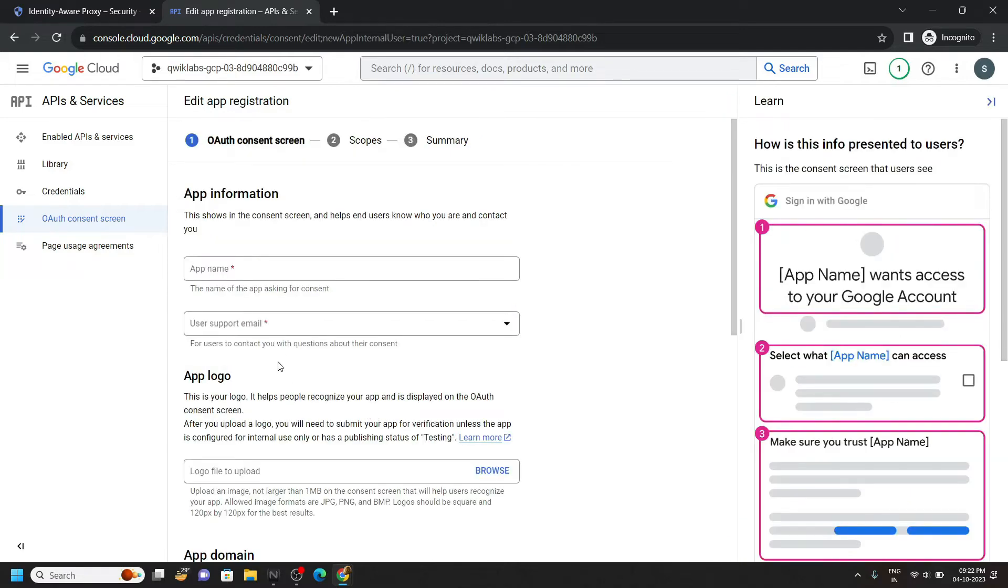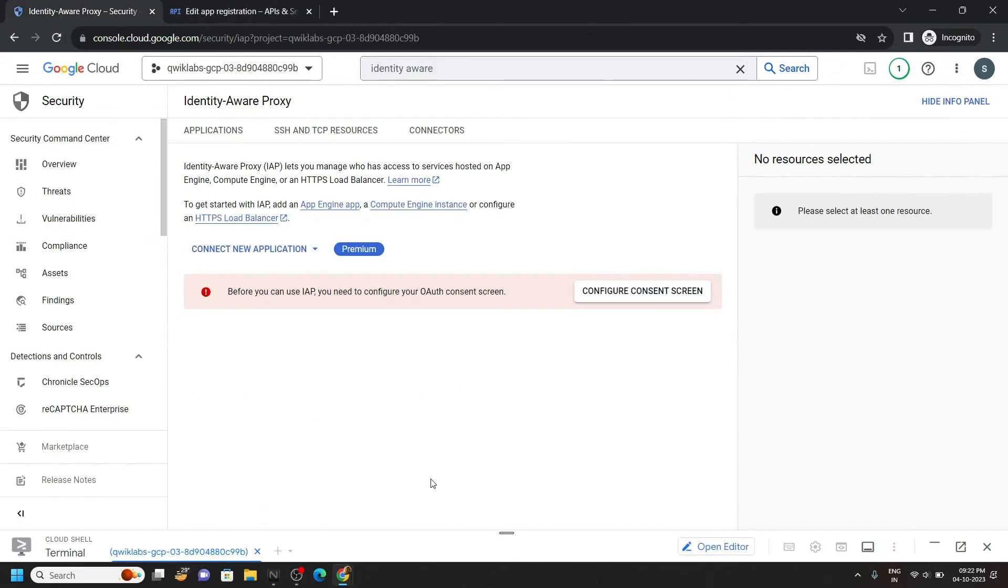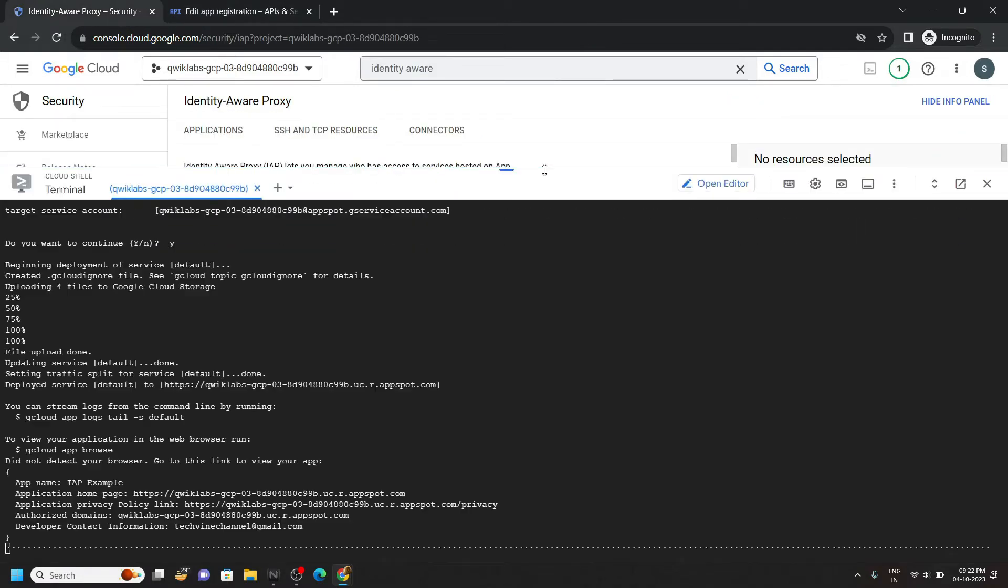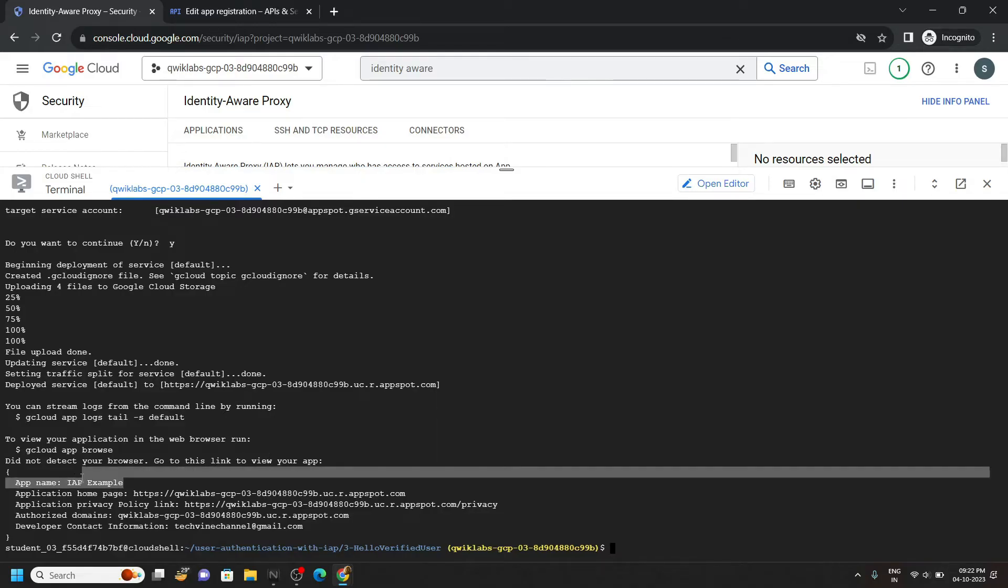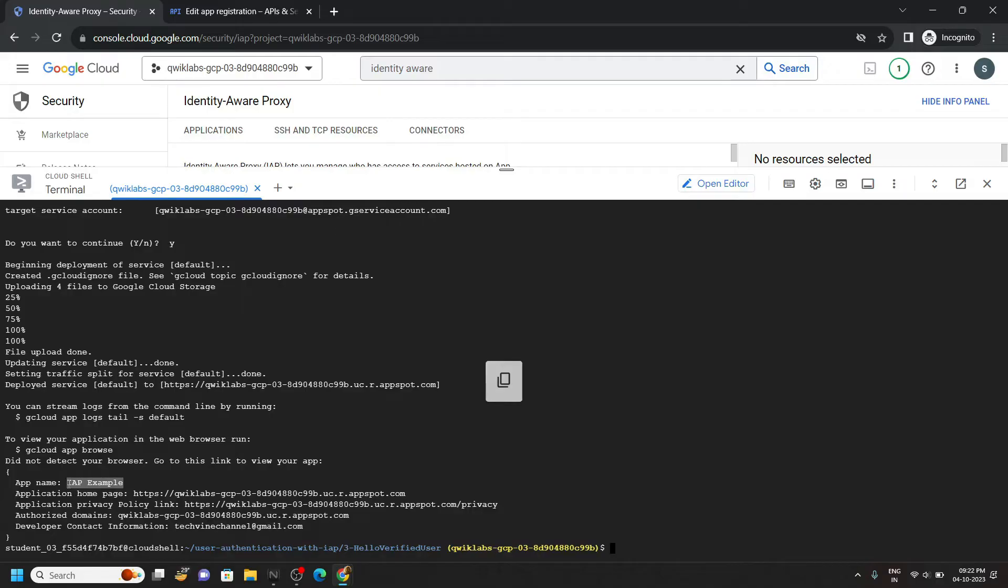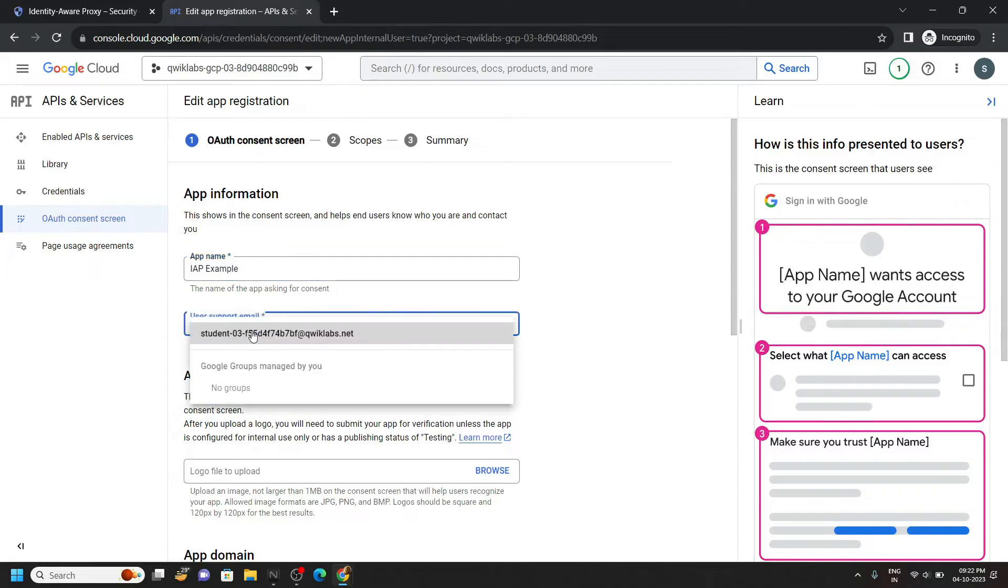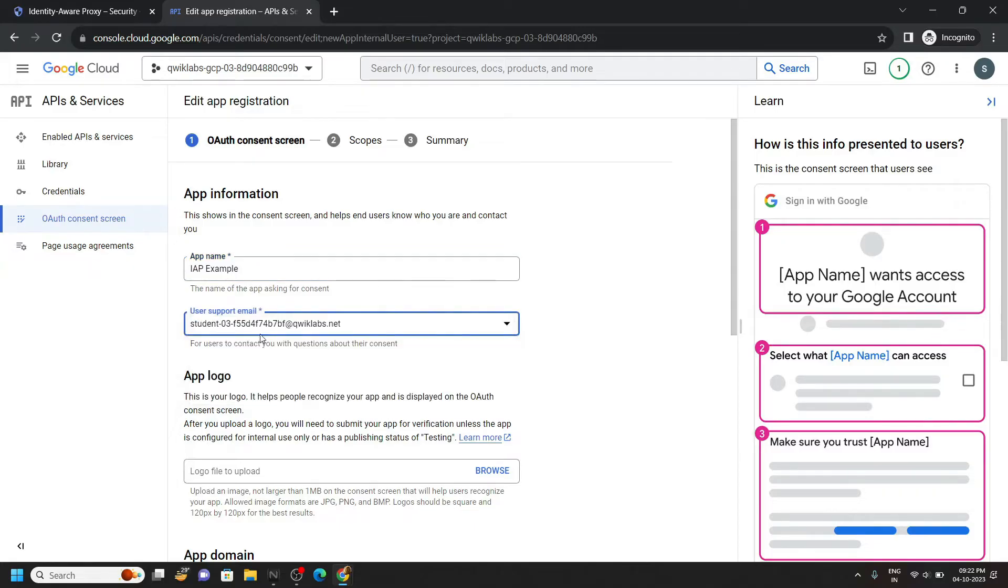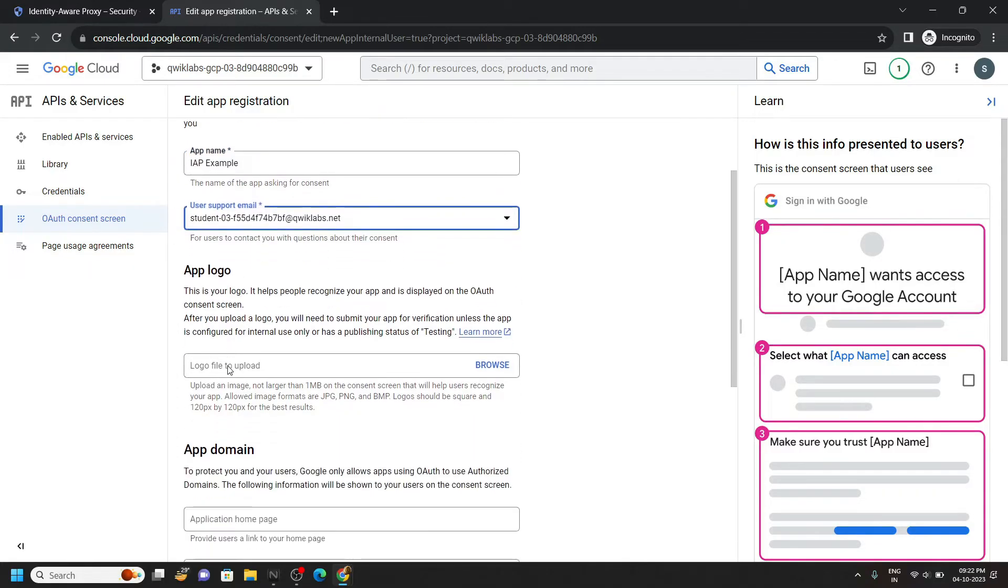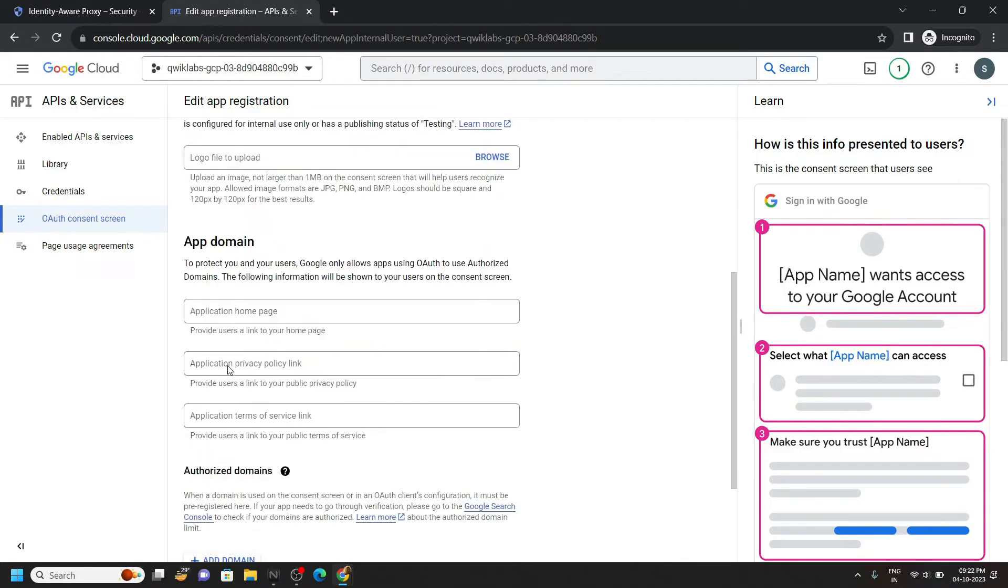Again go back to the cloud shell. You will get this app name, IAP example. Carefully copy it and paste it. For the user support email, choose the student. Scroll down.